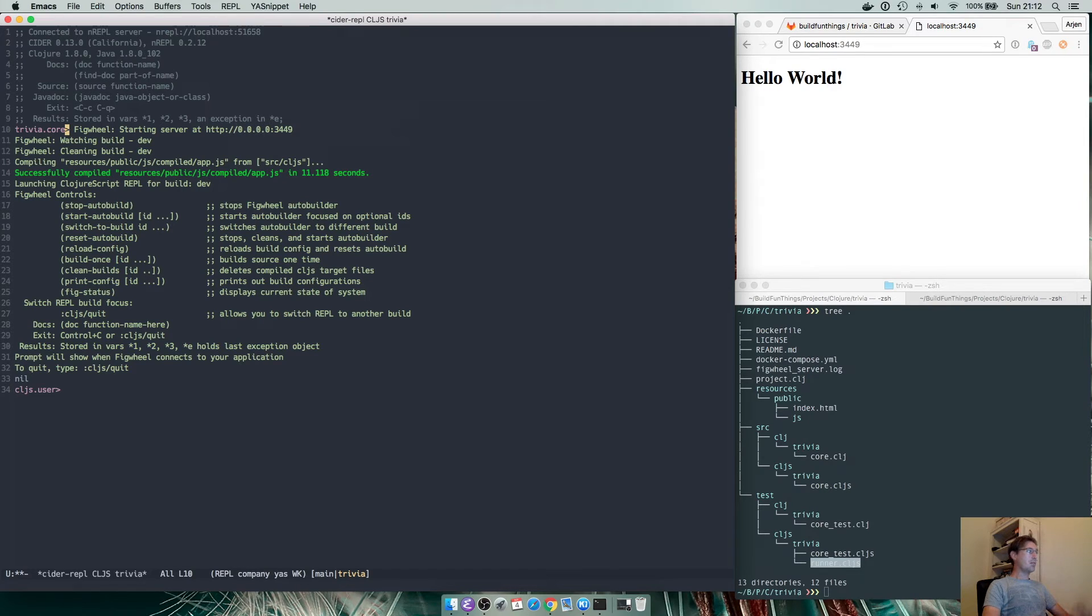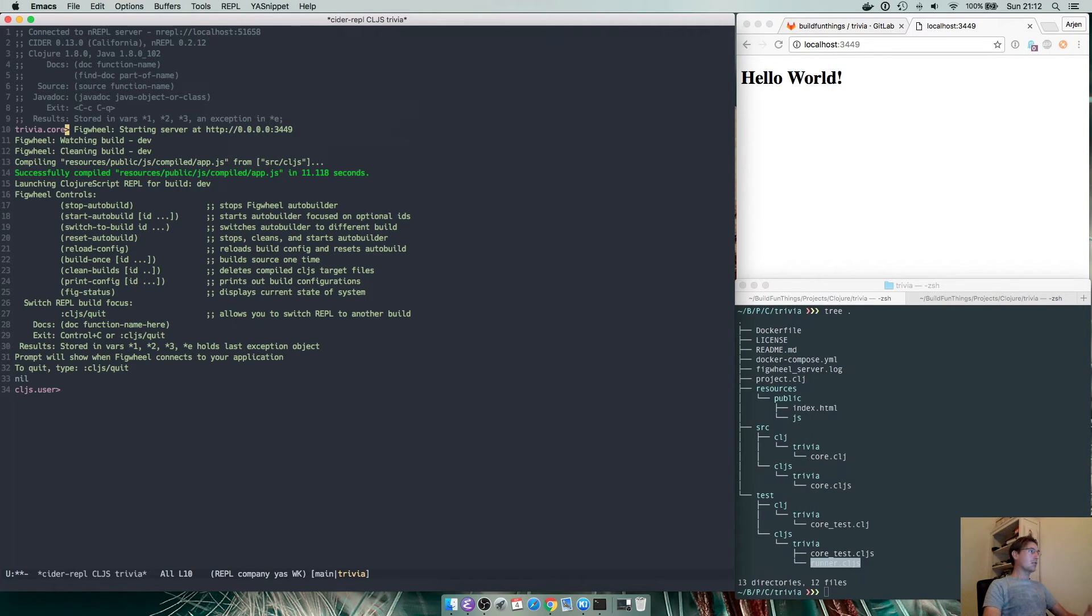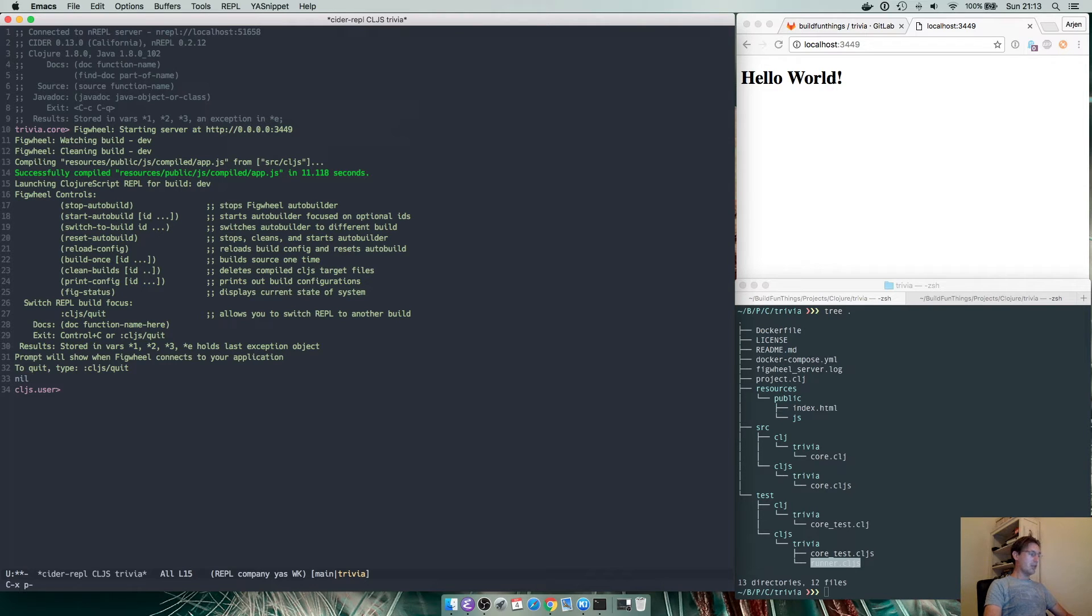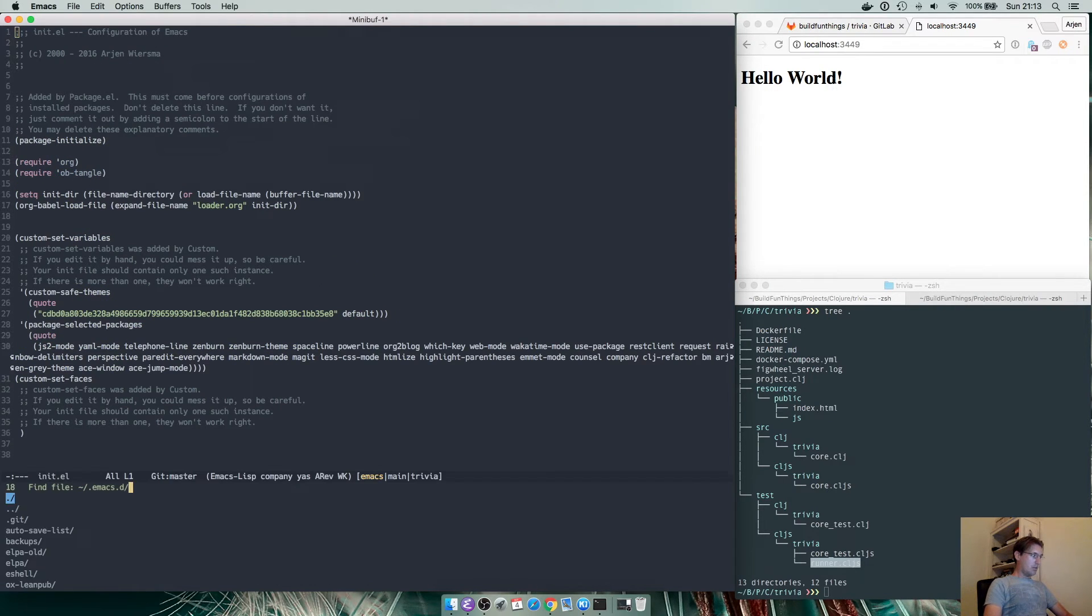cider is connected. So what that means is that in my Emacs I start the cider process. It starts two REPLs, one for the Clojure code one for the ClojureScript code and the ClojureScript code starts being auto-built by figwheel.